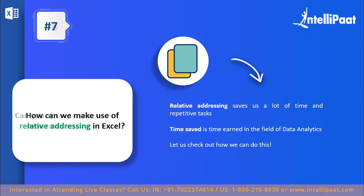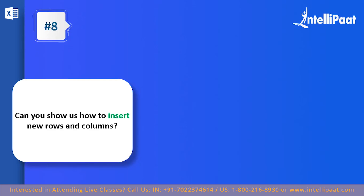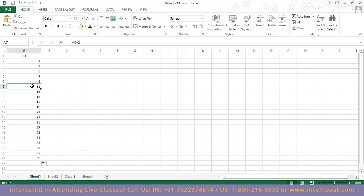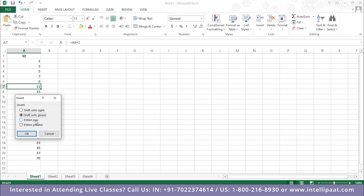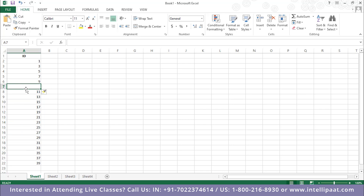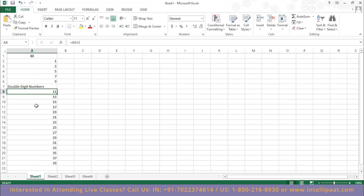Question number eight: how can we insert new rows and new columns in MS Excel? Inserting columns and rows is very easy and hugely advantageous. To add a row, select a cell below where you want the new row, right-click, and select insert row. You can choose to shift cells down, and all the existing values shift accordingly, giving you a free row to work with. You can then type in new data in the added row.